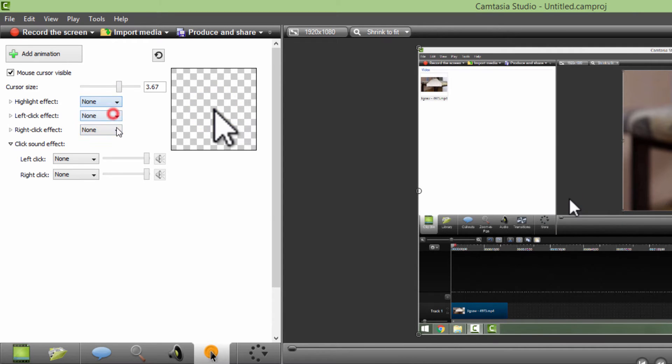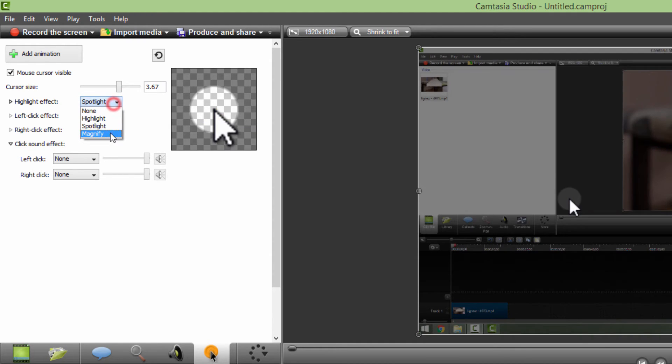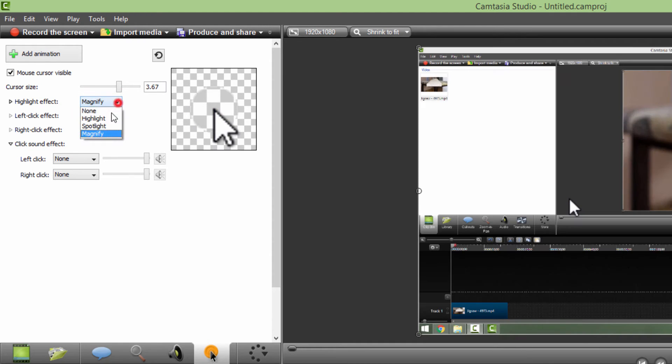You can also add some highlight effects for example like this, you can preview it over here. You can add spotlight or magnify and so on.